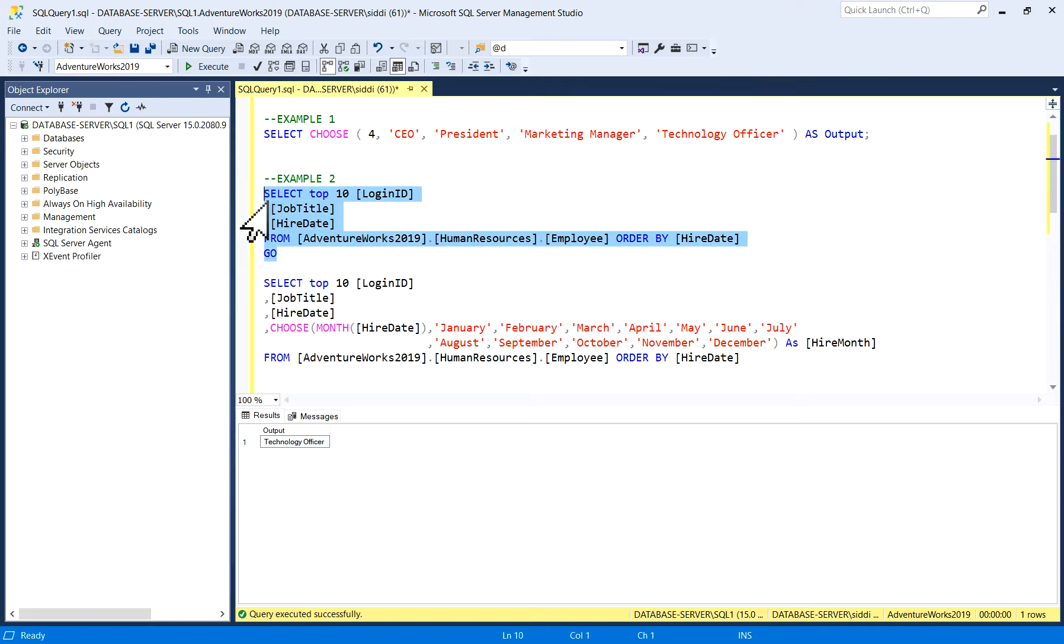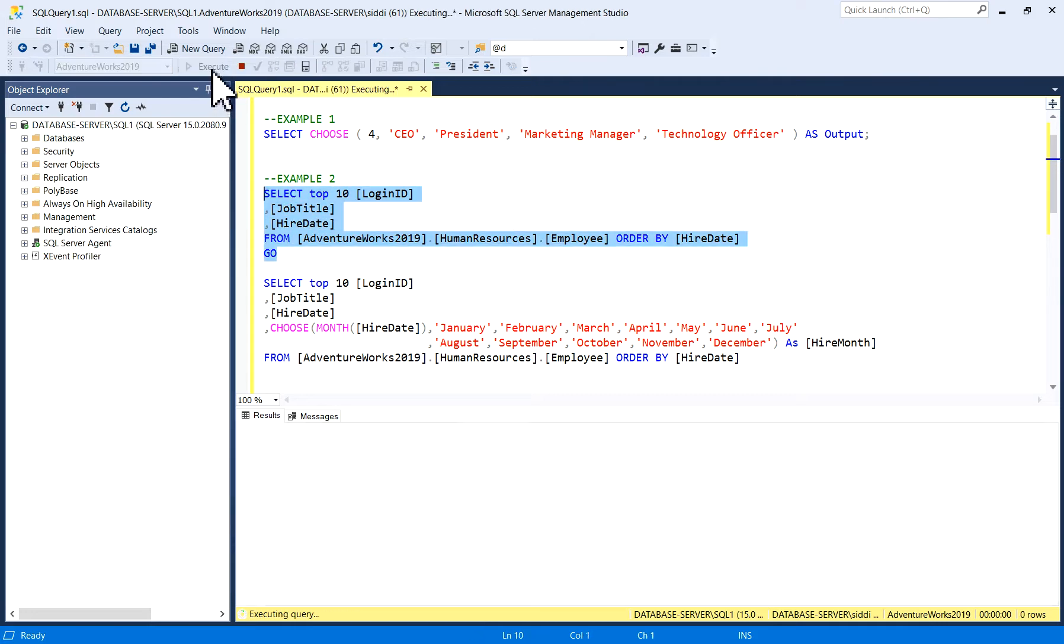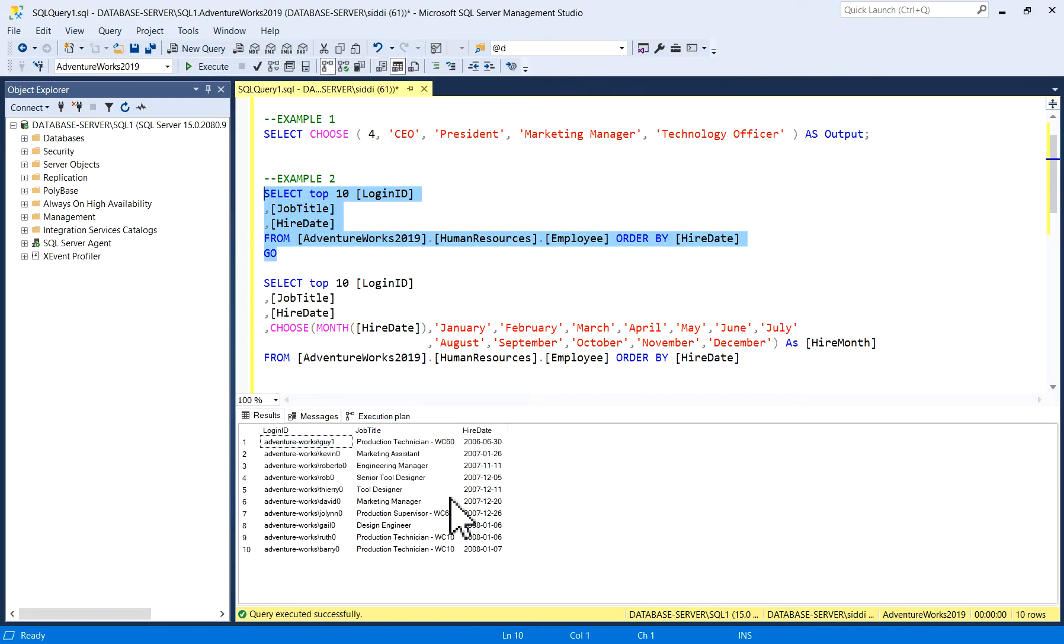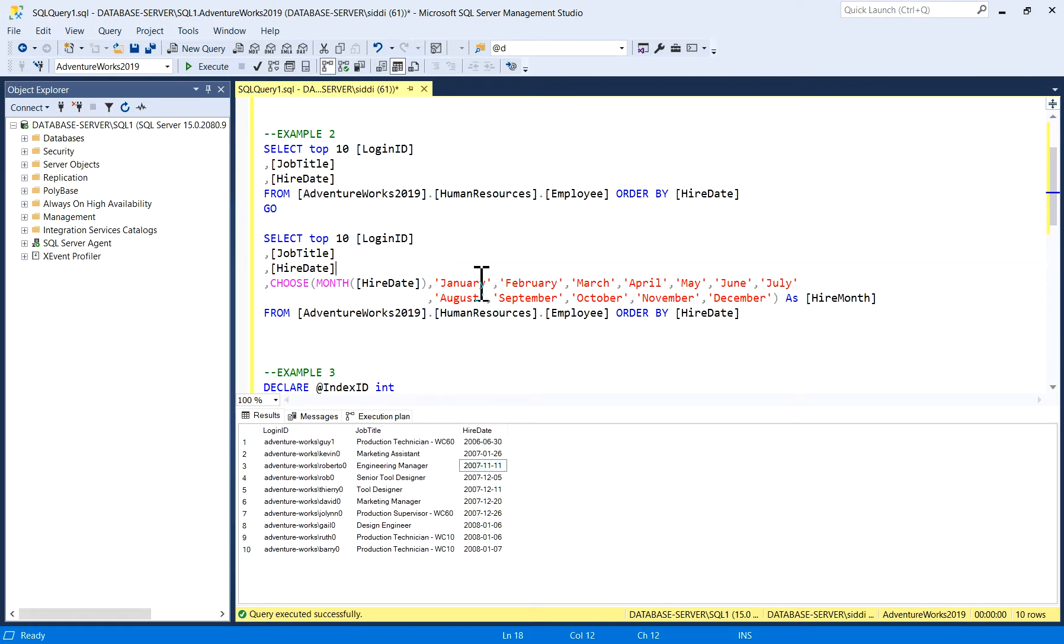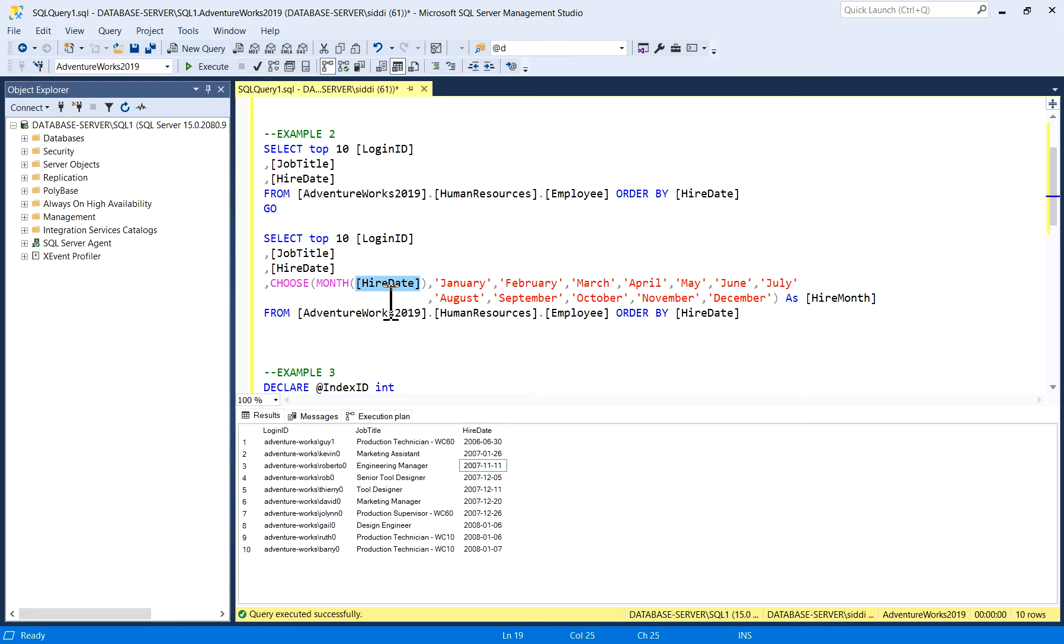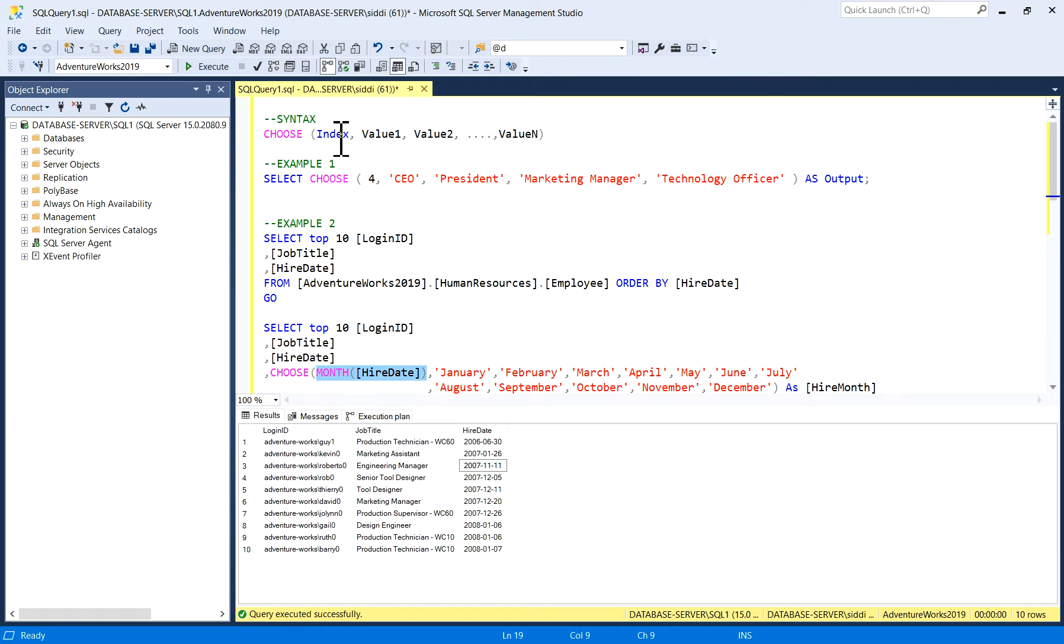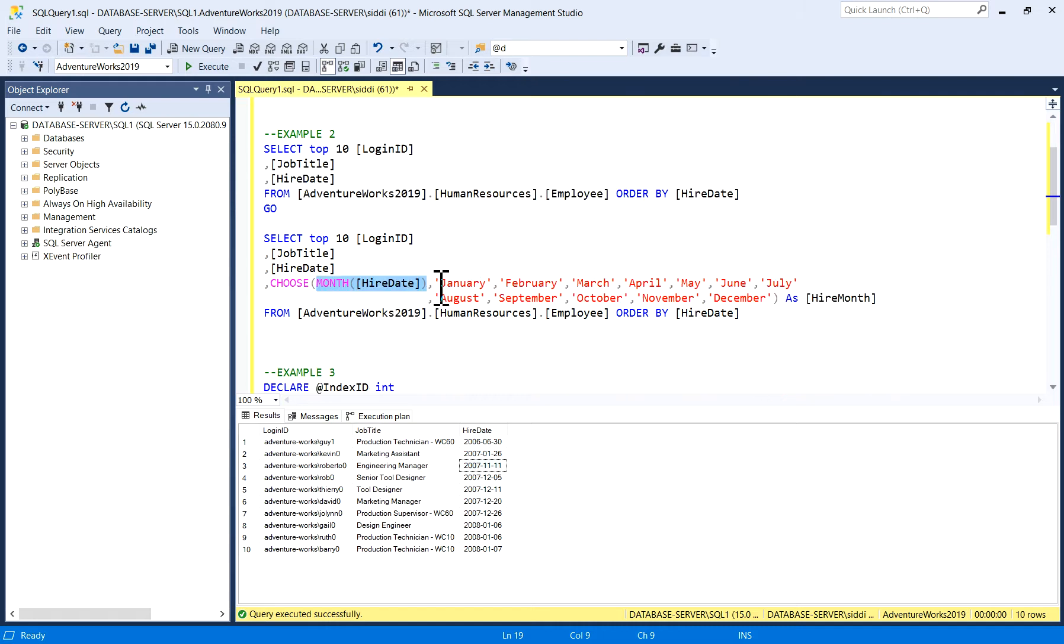I'll just execute it: LoginID, JobTitle, and HireDate. Now what I am doing here is I'm using CHOOSE function, and this is my index number, which is the month of HireDate. This is my index, and these are values: January, February, March, up to December.